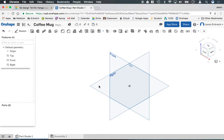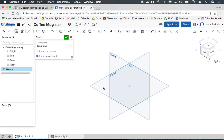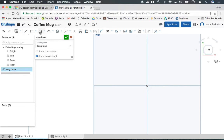So I'm going to click on my top work plane here and I'm going to right click and say new sketch. This sketch is going to be called mug base because that's what we're going to start with. We're going to start with our cylinder that's going to be the base of the whole coffee mug here.